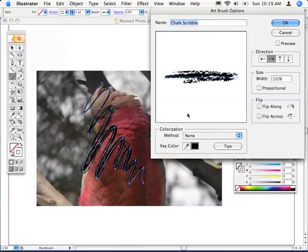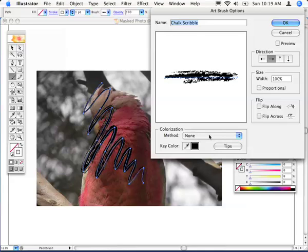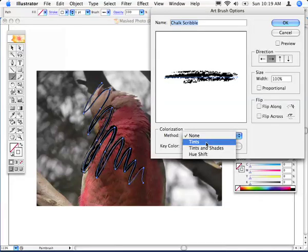Notice here the colorization section. To get a little bit more information on it, click the tips button. But all I'm going to do here is change the method to tints.